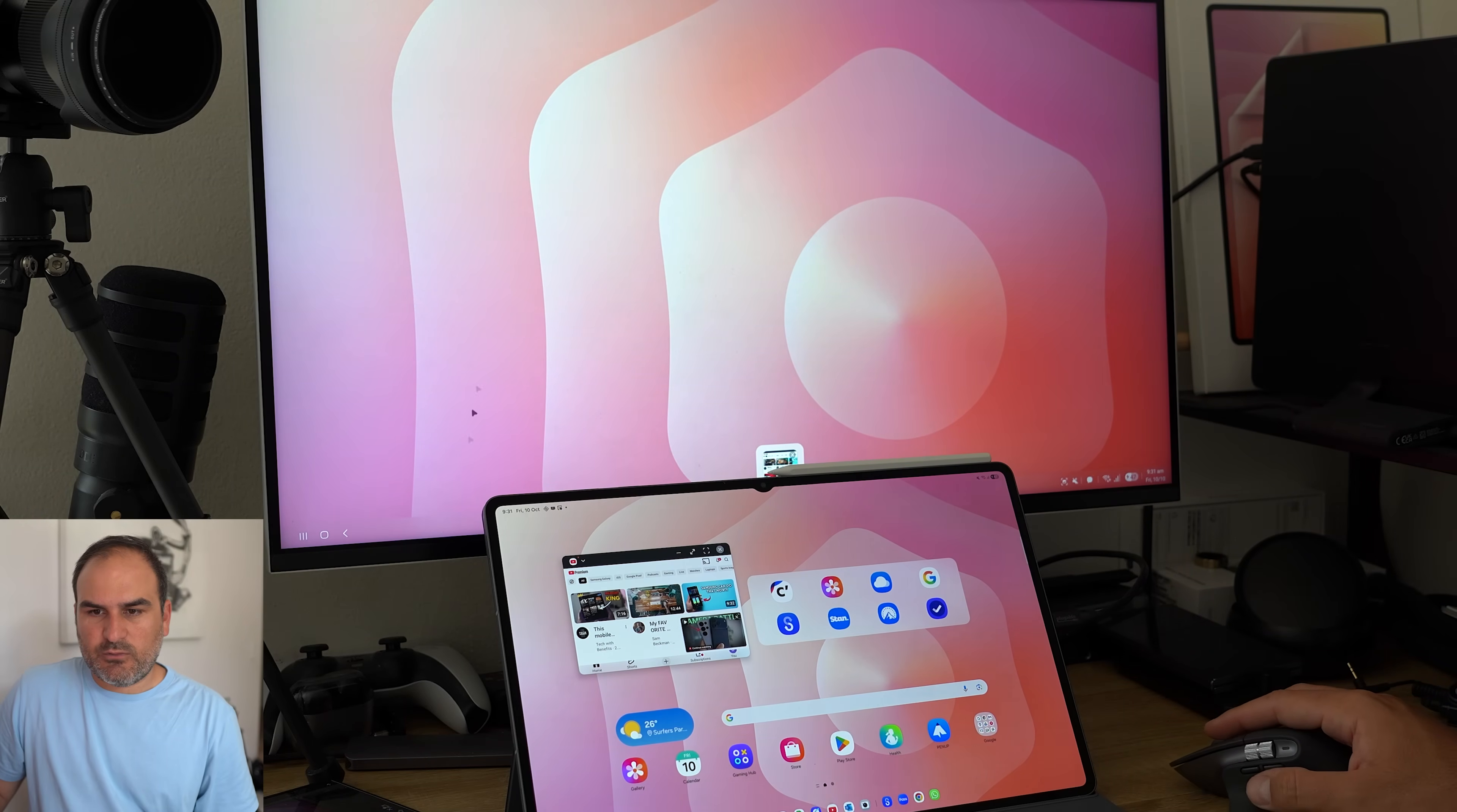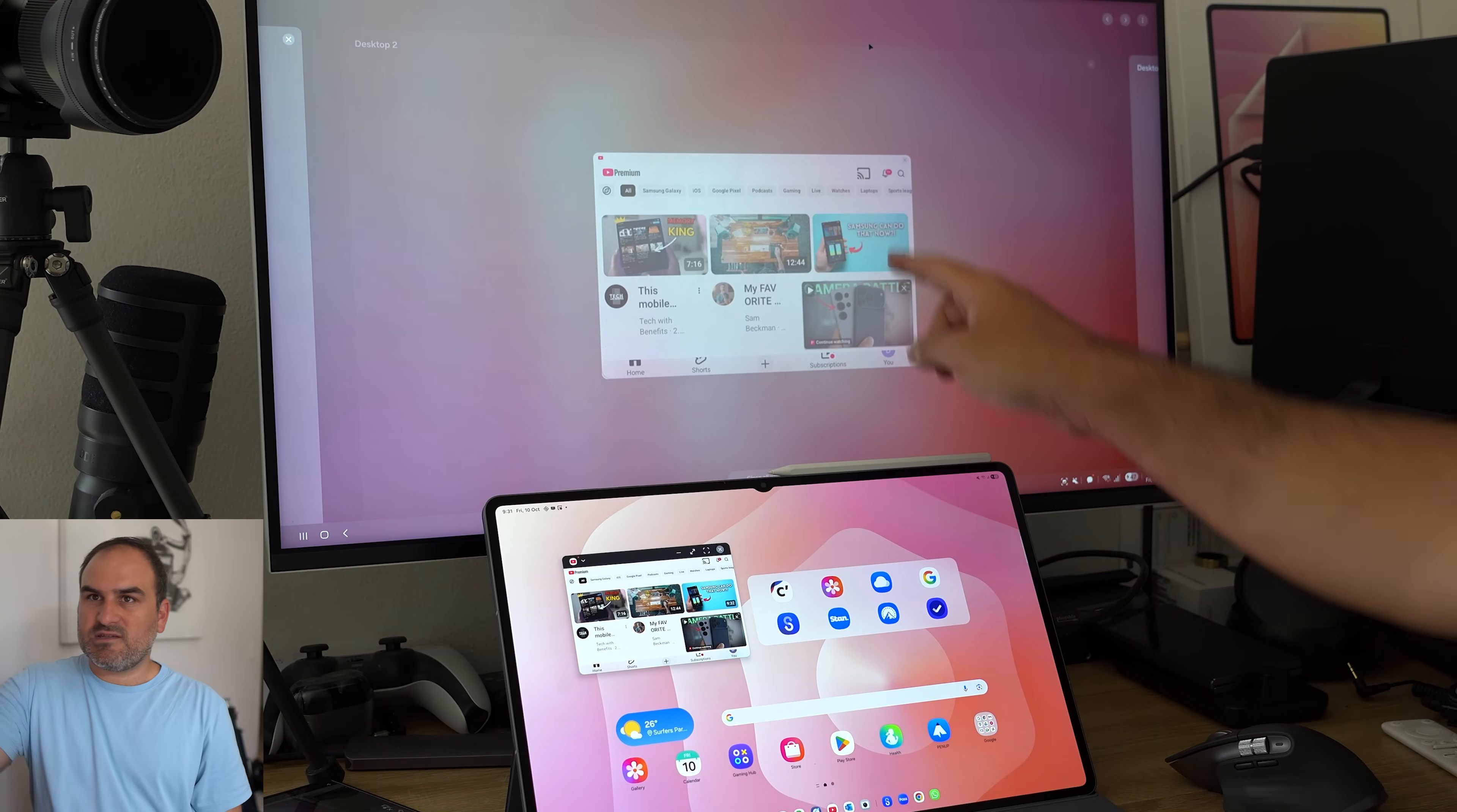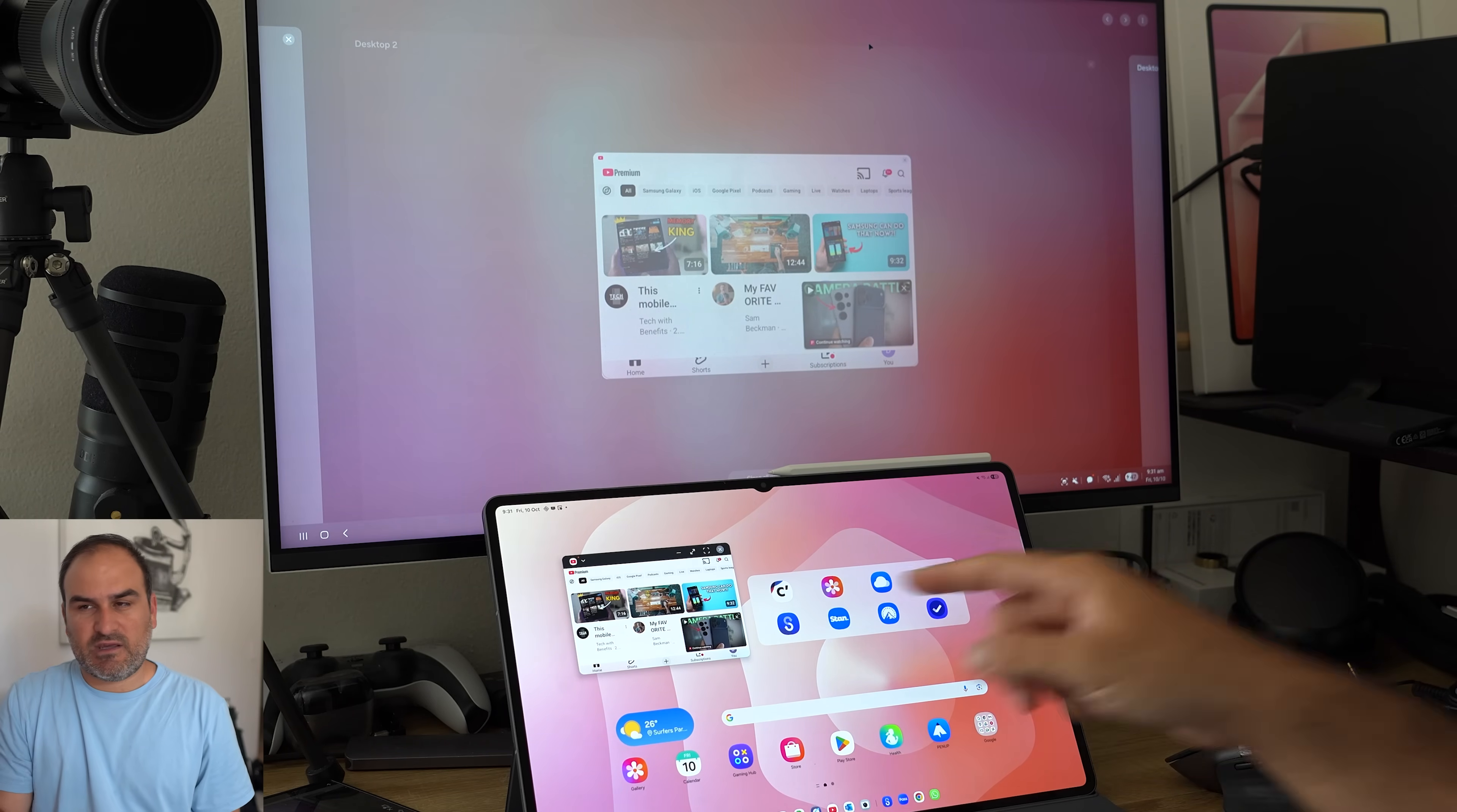So if I go back to the top and go to desktop two, you can see that that's grayed out. That is currently what's active over here.